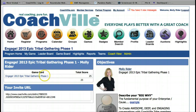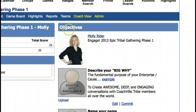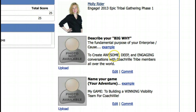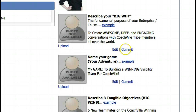On the left hand side you're going to see your game card for Engage Epic Tribal Gathering Phase 1, and on the right hand side you're going to see it says 'objectives.' Scroll down and start to fill out your purpose and objectives — what is your big why? You can click here to read an example. The big why of Coachville is to teach people of the world to be great coaches. When everyone in the world has a great coach, humanity will flourish. Then you can enter yours.